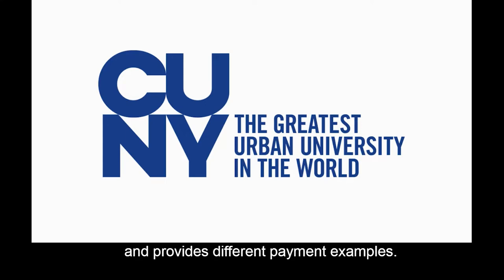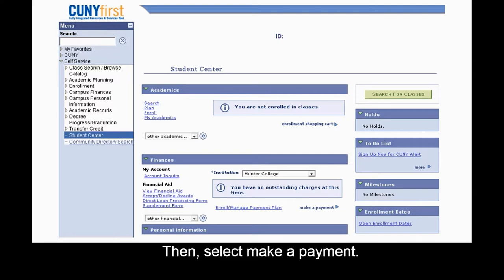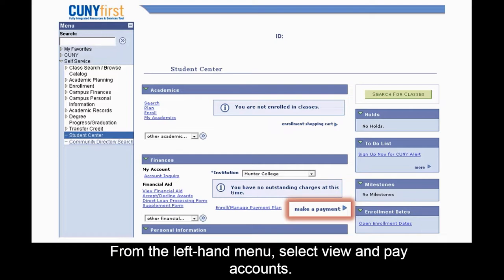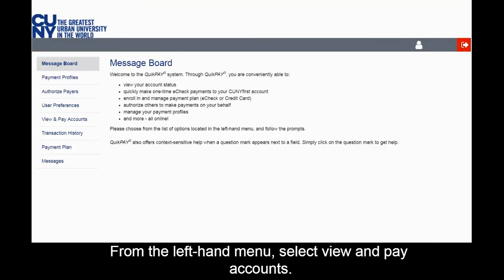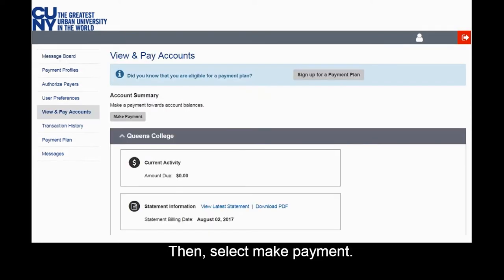To make a payment, log into your Student Center in CUNY first, then select Make a Payment. From the left-hand menu, select View and Pay Accounts, then select Make Payment.